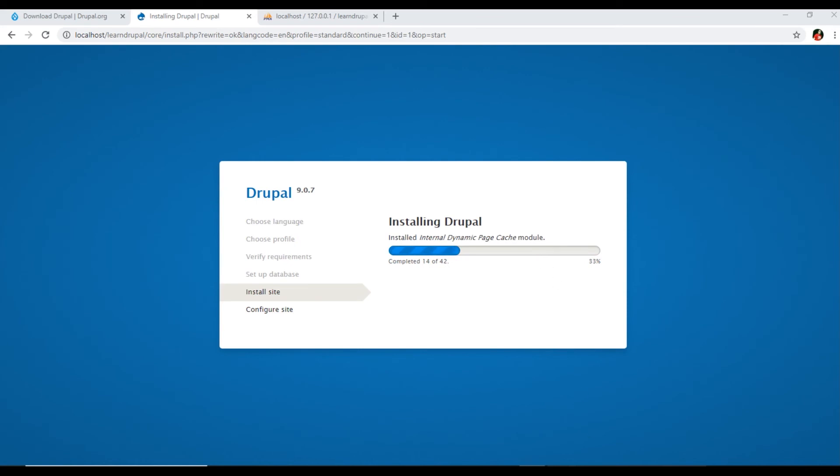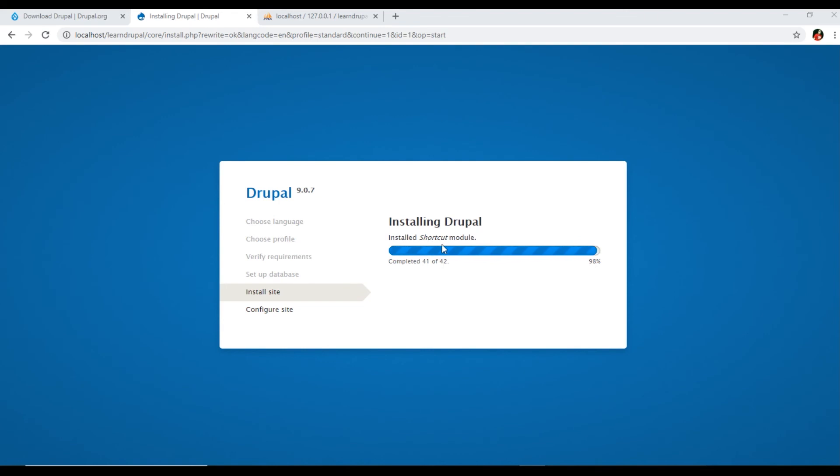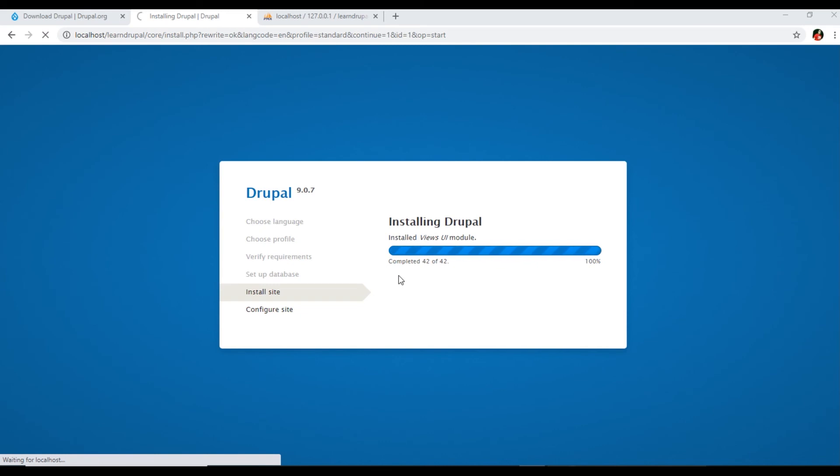This is installing some modules that are the required modules of Drupal in this step, install site. It's now 31 percent complete, so it will take few minutes. It's now 98 percent, almost completed. You can see 41 or 42 steps has been completed. Now it's installed the shortcut module, so now it's 100 percent and has been completed, 42 of 42 steps. Now it will go to the next step of configure site.